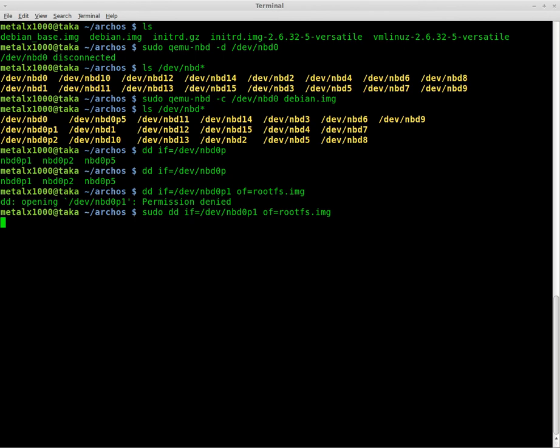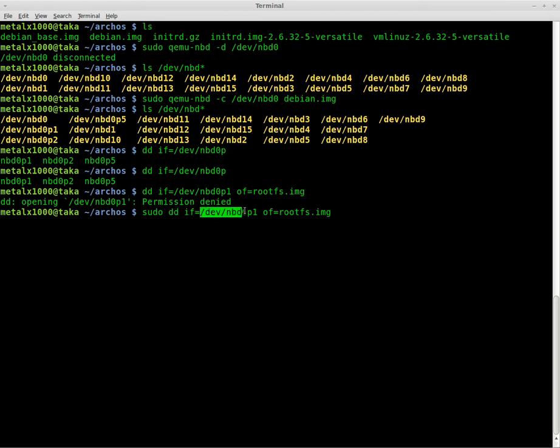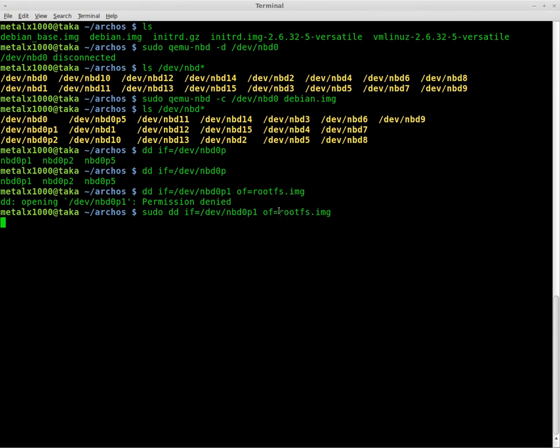And dd does not give you any output by default. And this may take some while because it's basically copying 3.5 gigs worth of information. Now basically what we're saying here is we're cloning a drive or a partition. What partition are we cloning? We're cloning this one and we're taking it and putting it into an image file right here, which is actually going to be inside the directory we're working in now.